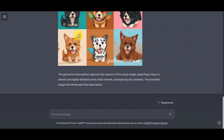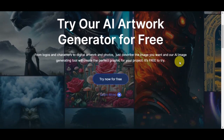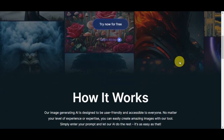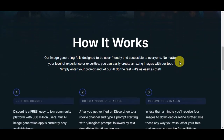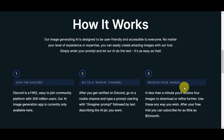Next up, the other tool we have is Bluewillow. Bluewillow is a fantastic alternative to Midjourney because it operates with three simple steps, just like its counterpart. How this works is you'll need to join the Discord, go to your rookie channel, and receive four images. Let's try this one out.